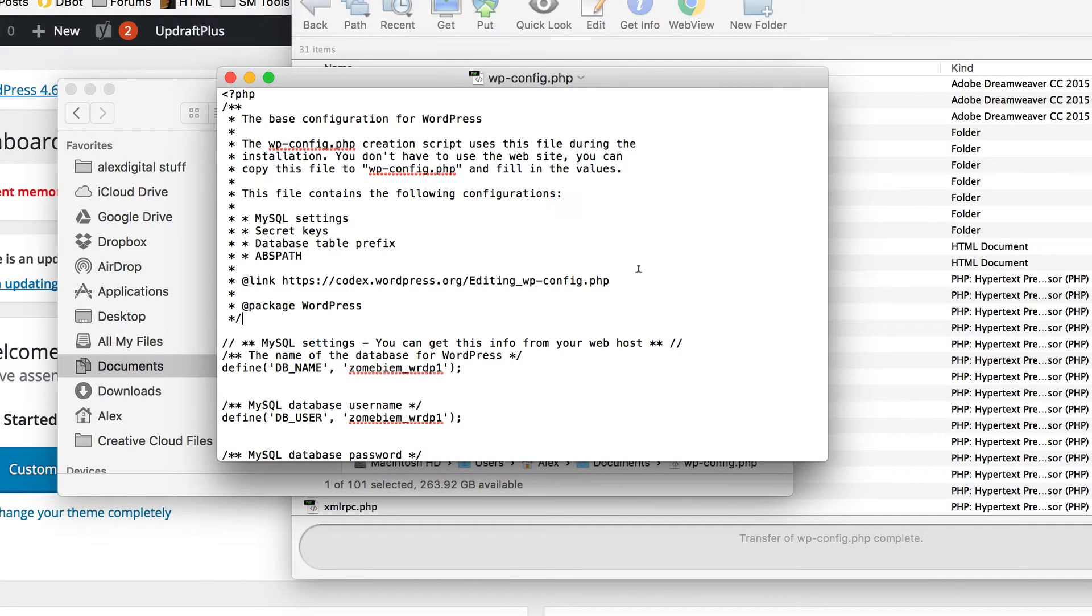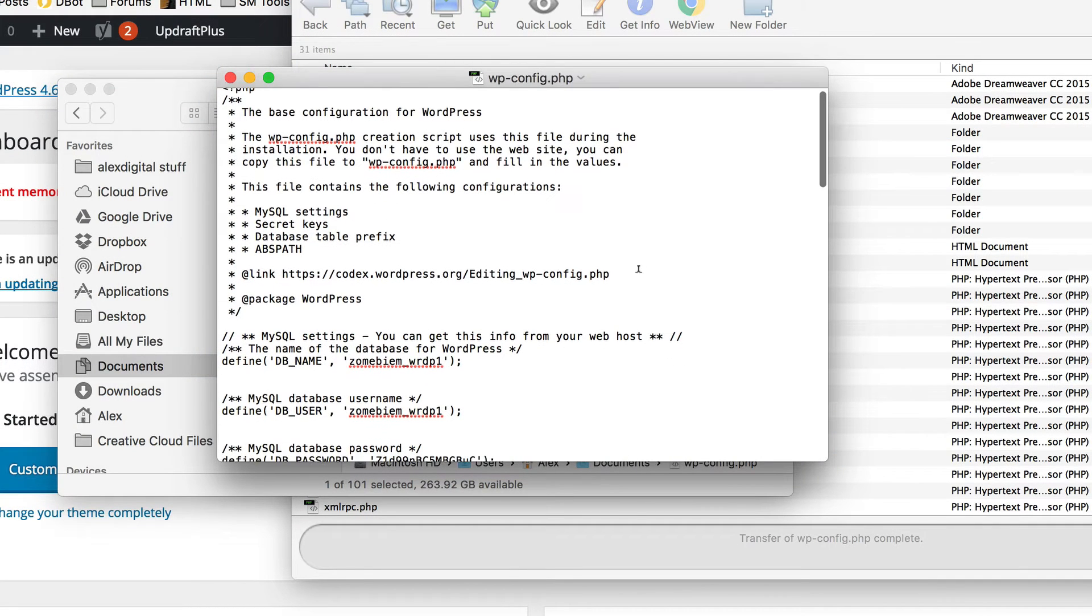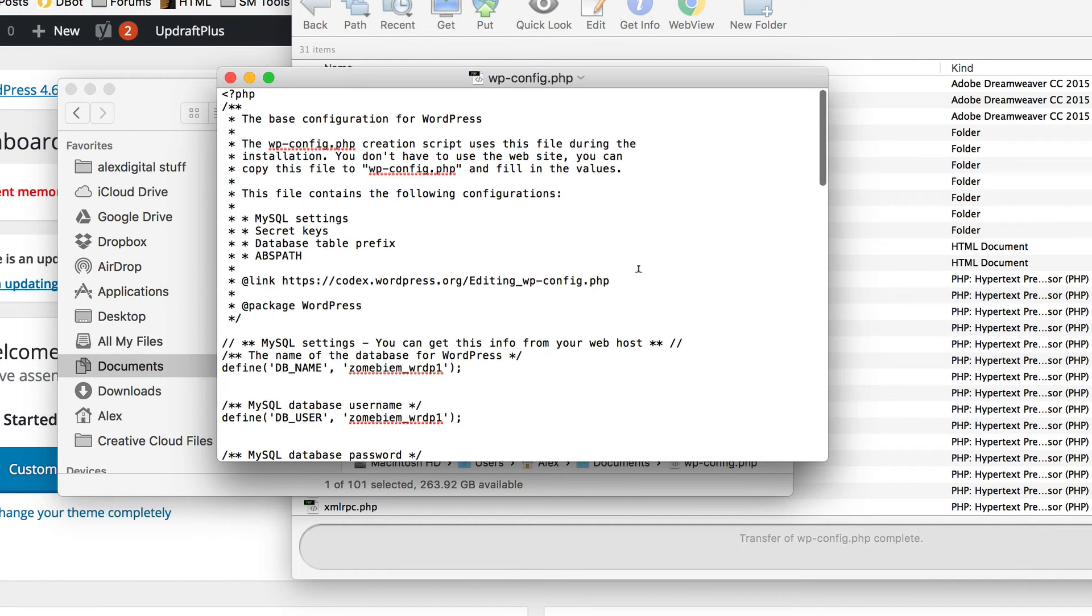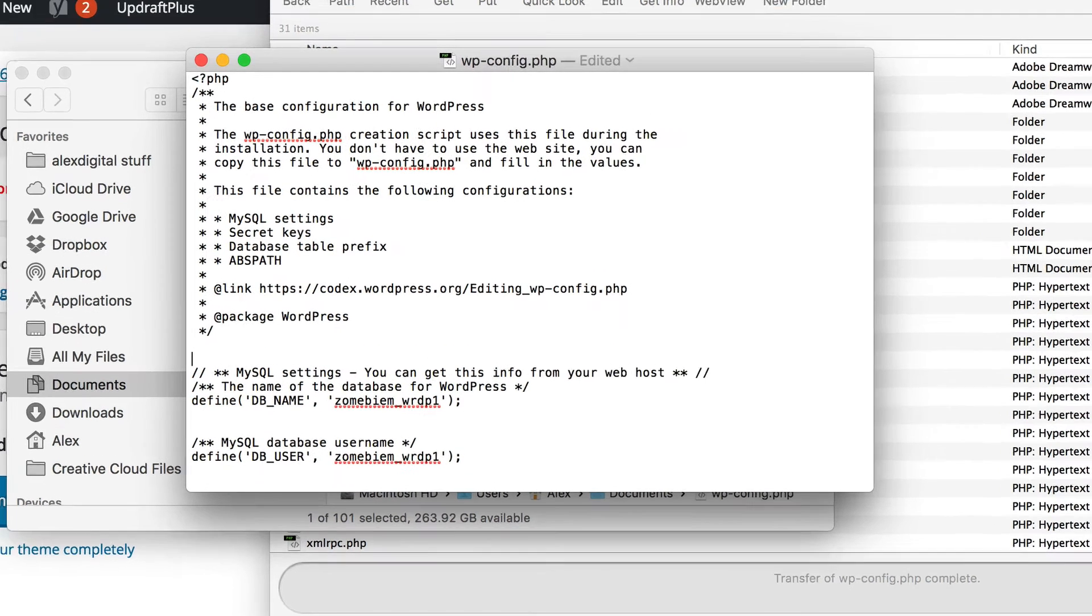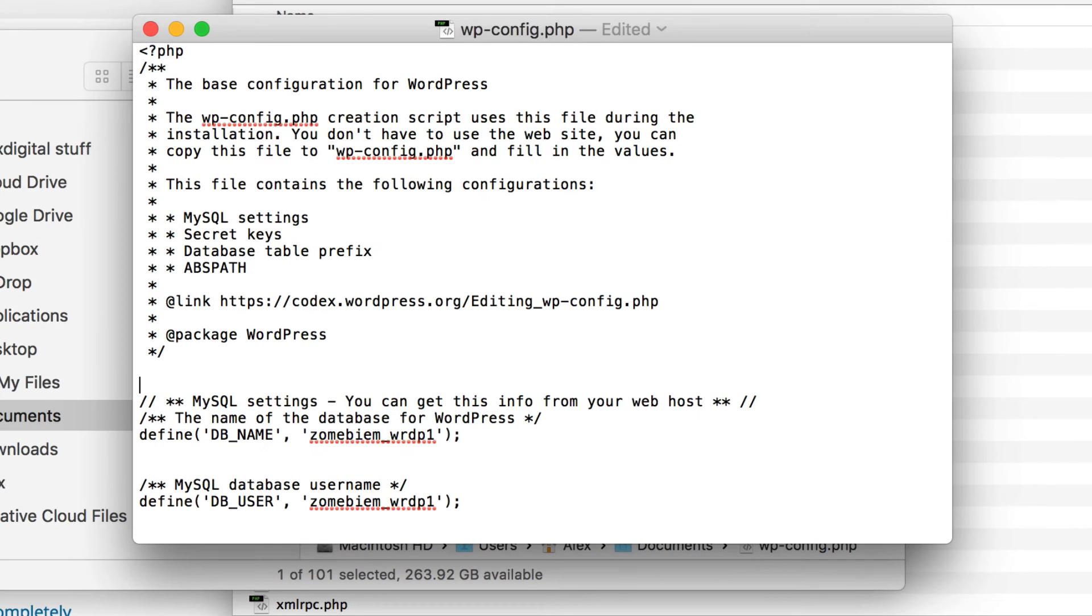So here's my WP config file. What I'm going to do is I'm just going to add a line at the top here. Well I said at the top, underneath these stars. And the line is define and then a bracket and then a speech mark.